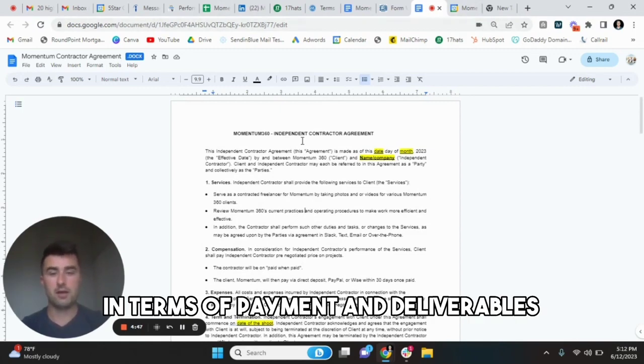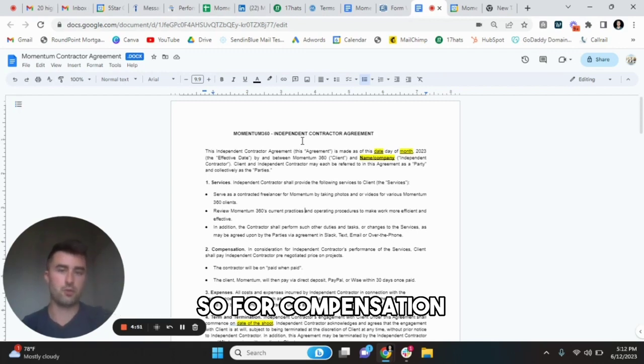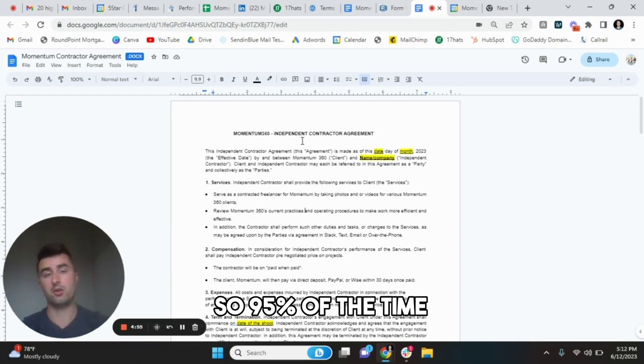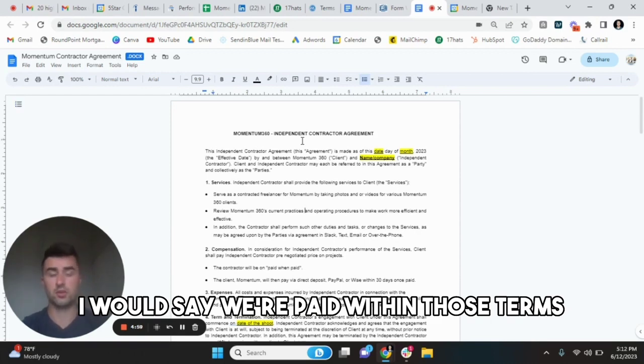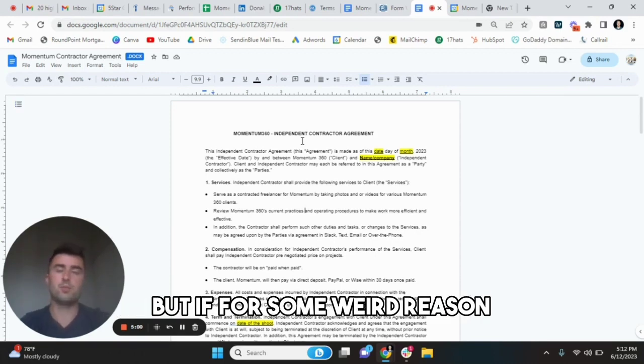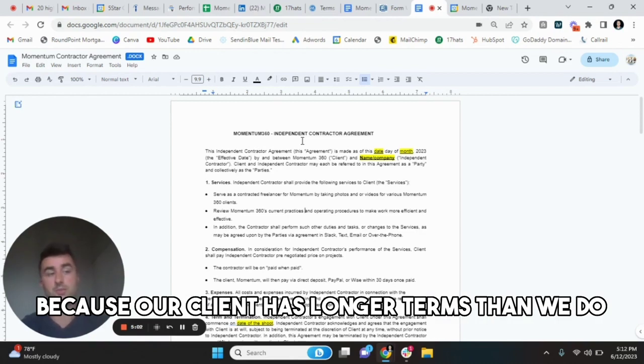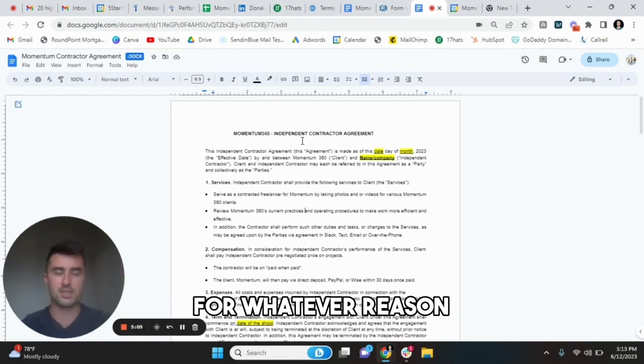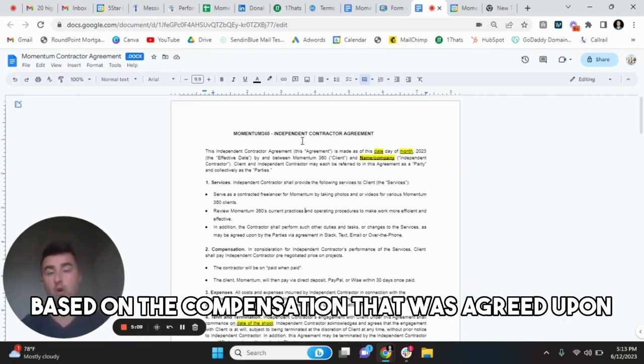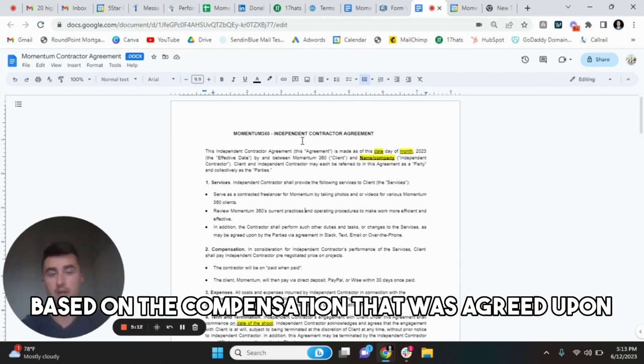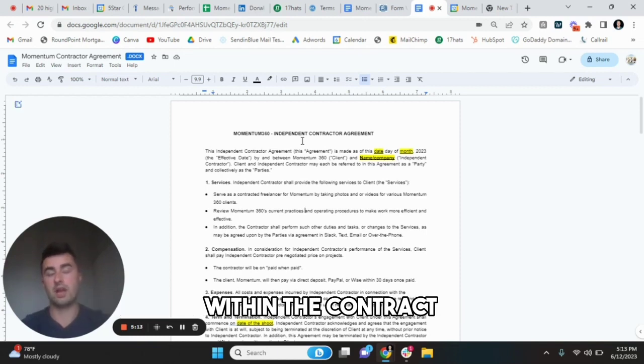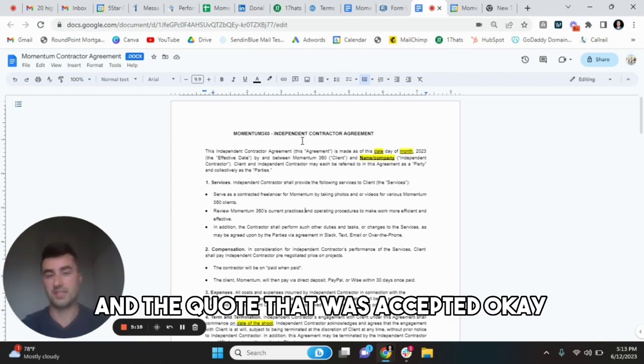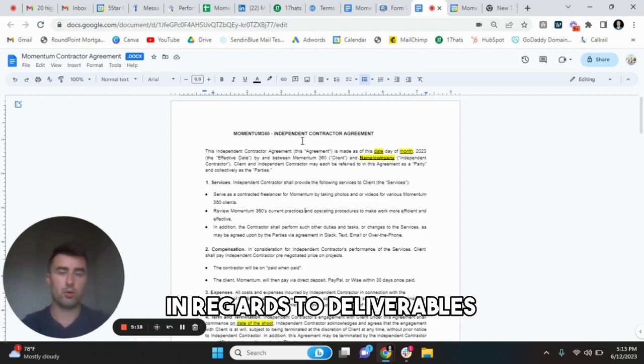Furthermore, in terms of payment and deliverables. So for compensation, our policy is net 30 paid when paid. So 95% of the time I would say we're paid within those terms. But if for some weird reason, we're not paid within those terms because our client has longer terms than we do for whatever reason, then we'll be able to work out a payment plan with you based on the compensation that was agreed upon within the contract and the quote that was accepted.